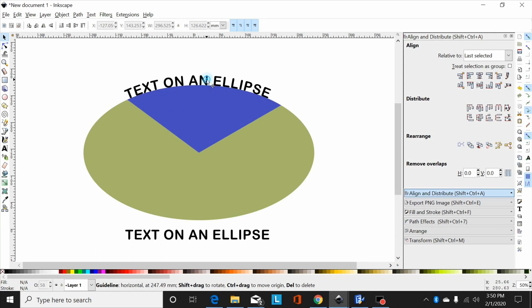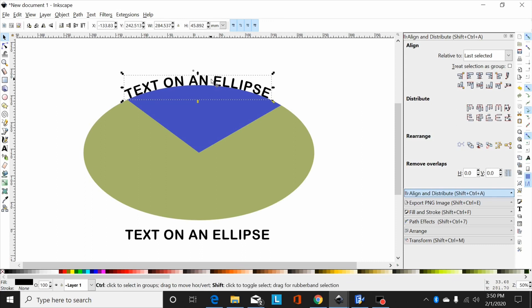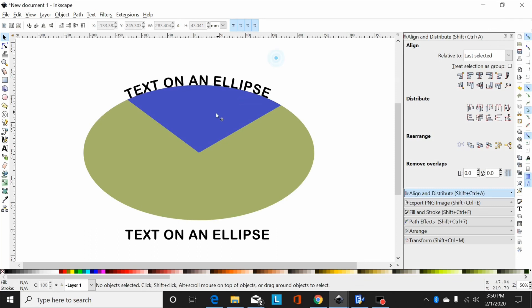So now the next thing I need to do is I had to convert this to a path: shift ctrl plus. And now I'm done with this text for the moment.